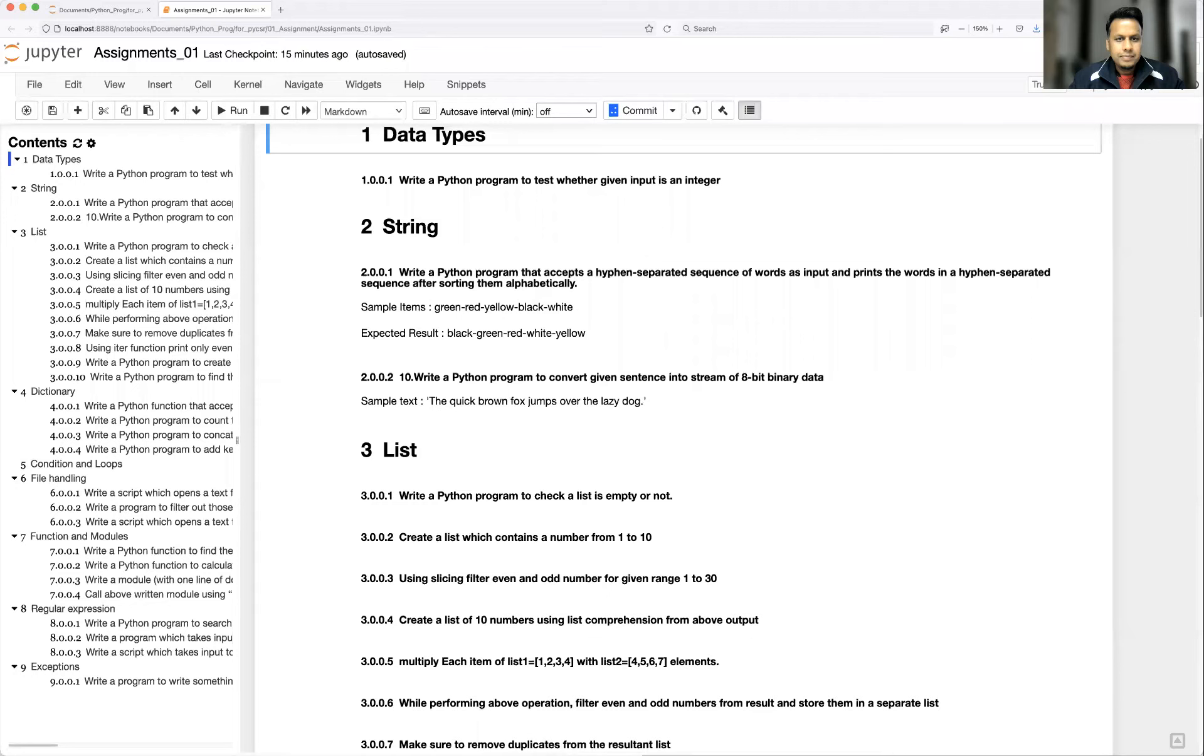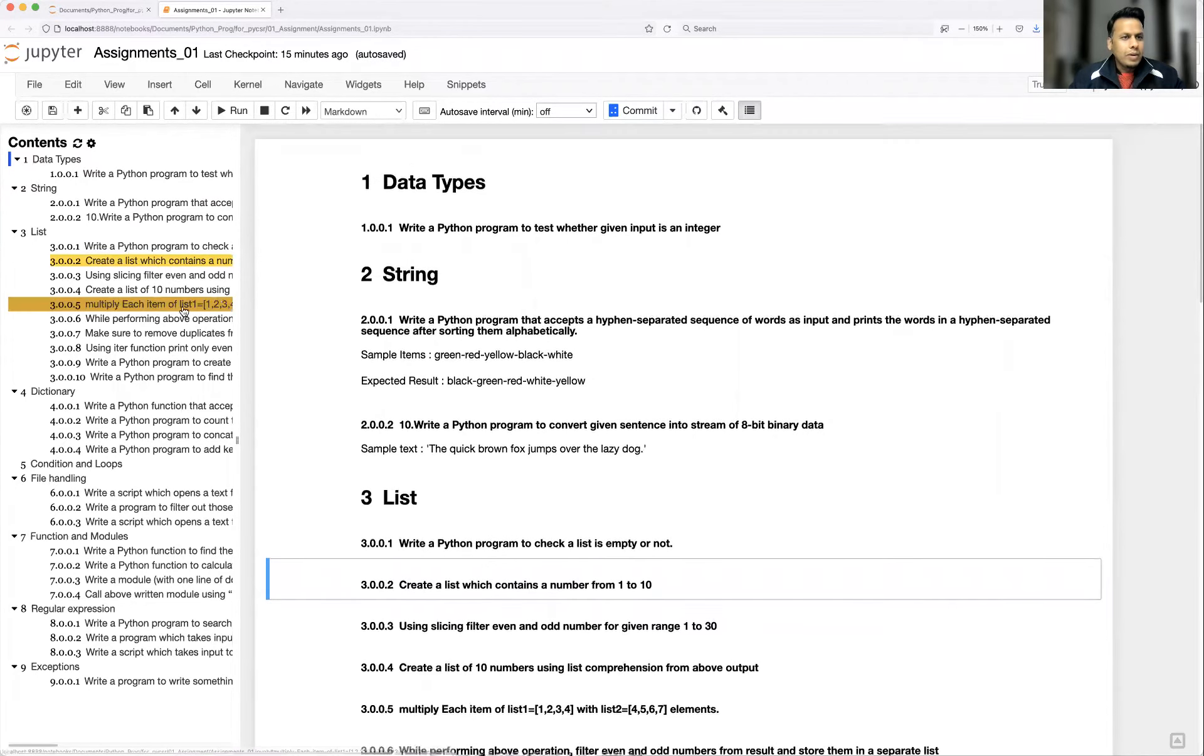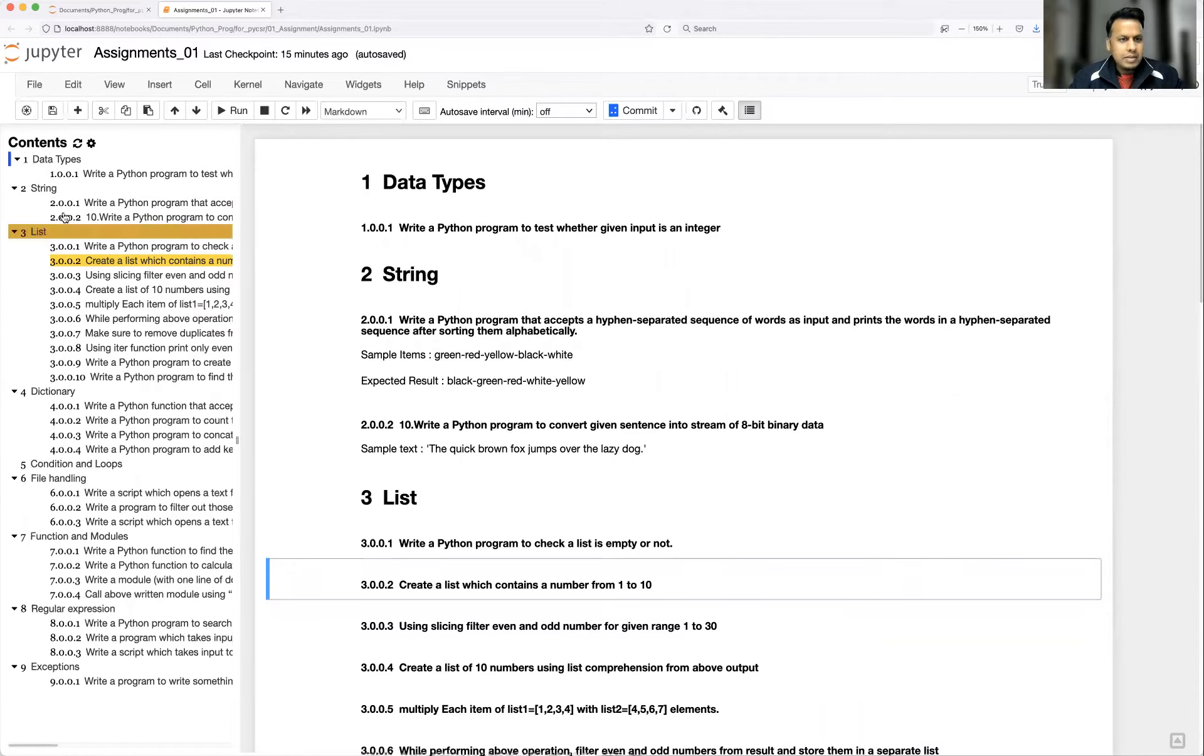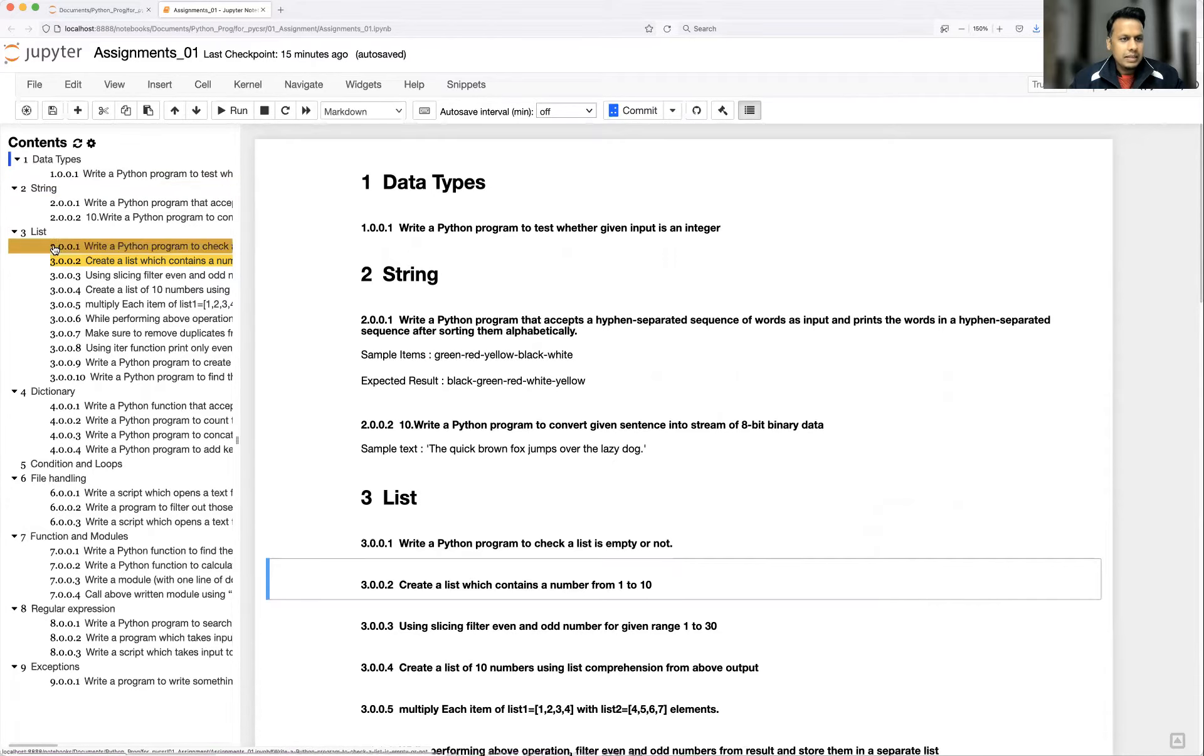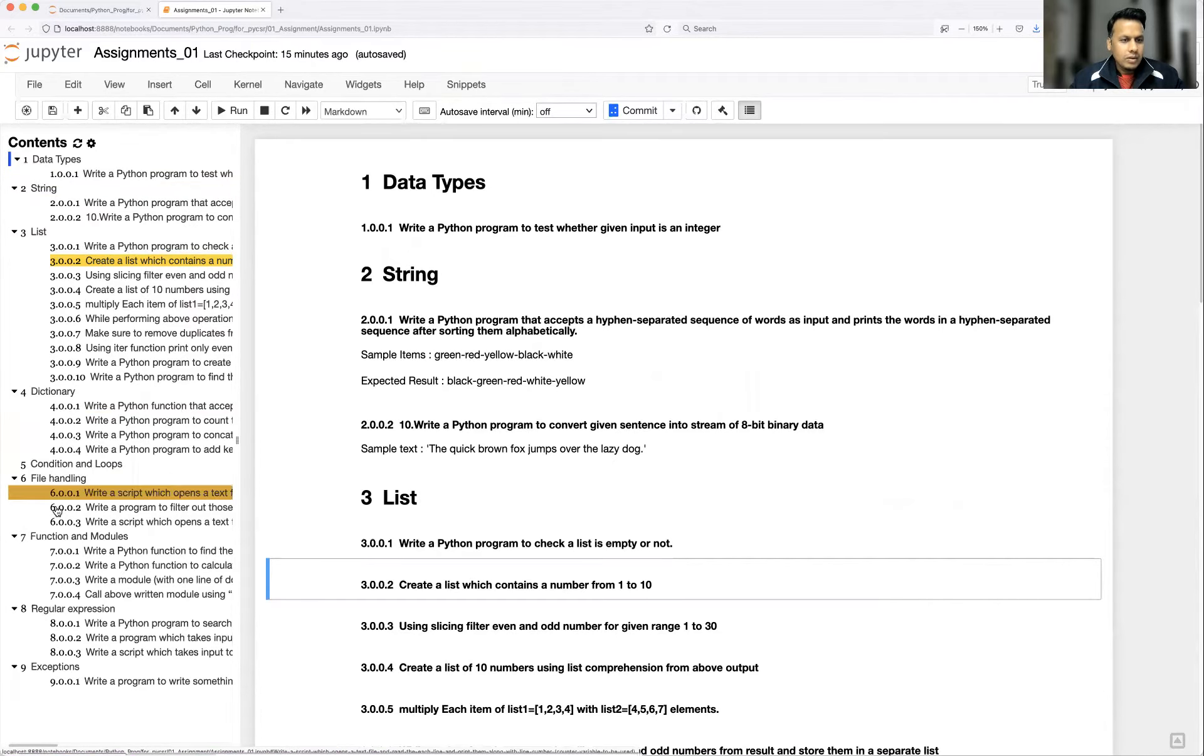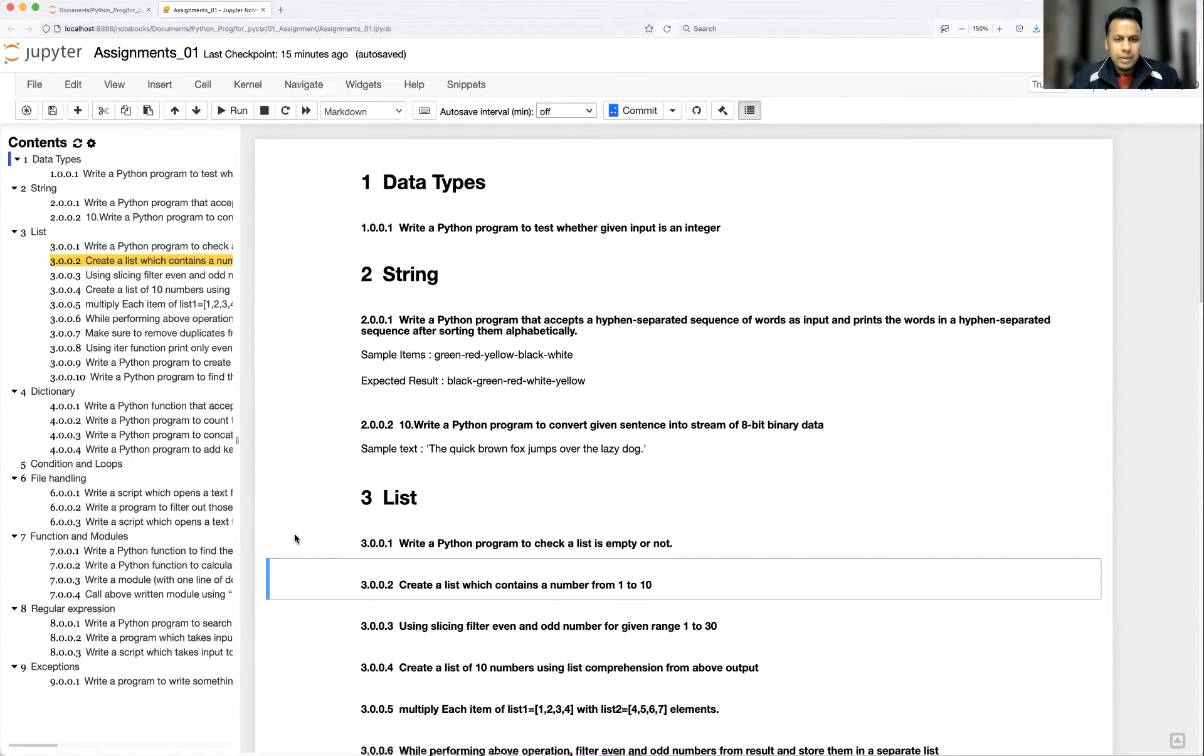Okay, so let me show you the questions which I have prepared for you guys. It's a notebook, so let me just share my screen. In this notebook I have covered almost all the basic questions related to Python and different topics. You have data types, string, list, dictionary, conditions and loops, file and link functions and modules, regular expression and exceptions. All the questions are covered for each topic.